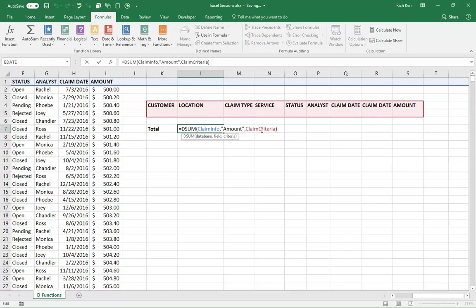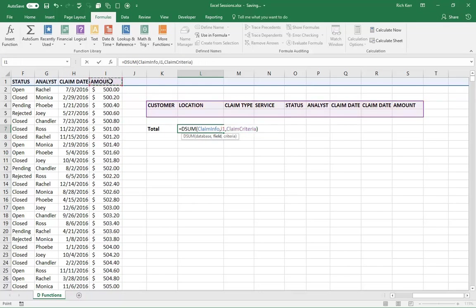And then the third component is the claim criteria. So I've set this little range up over here as a named range called claim criteria. I'm actually going to go back to using the reference to I1 here. It just is my preferred method, but either way works.